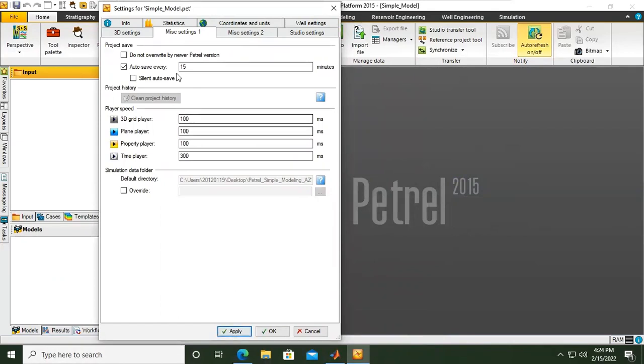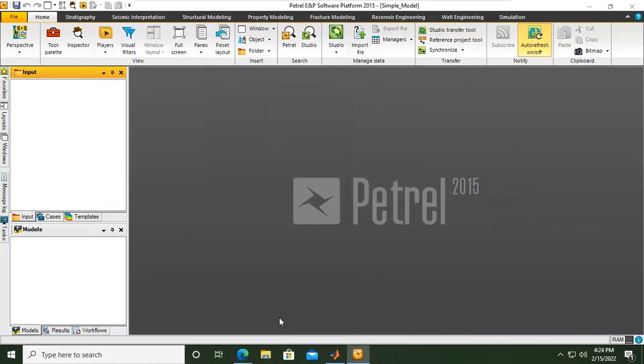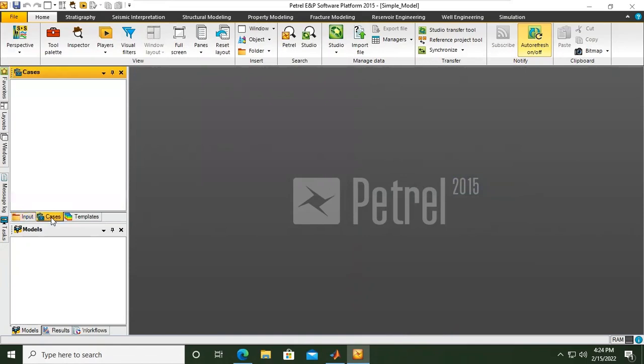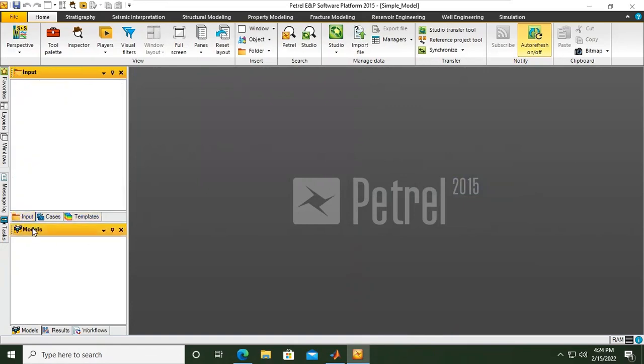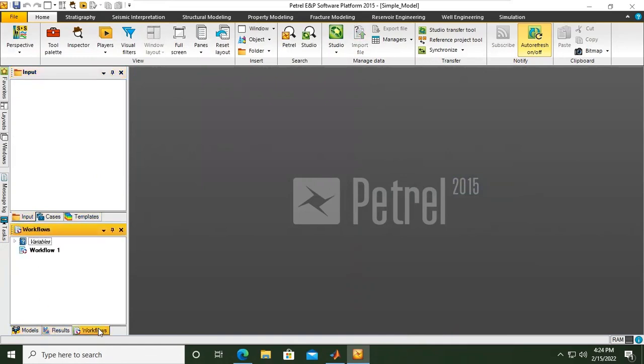Click apply and click OK. Now from here we will check this folder. We have input, we have cases, and we also have templates. And here we have models. In models we have models, we have results, and we have workflows.